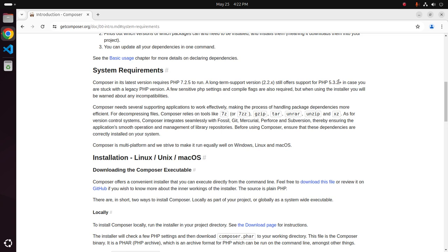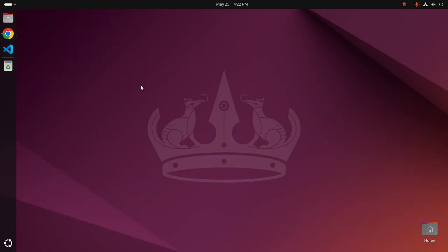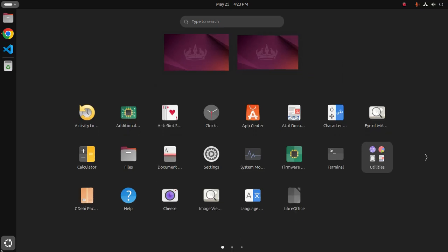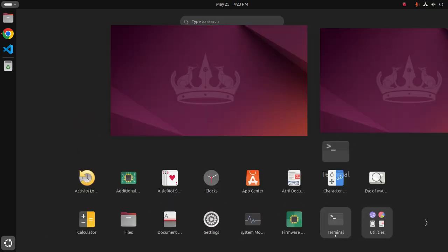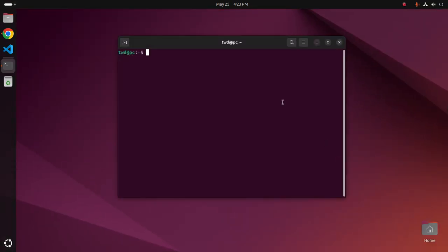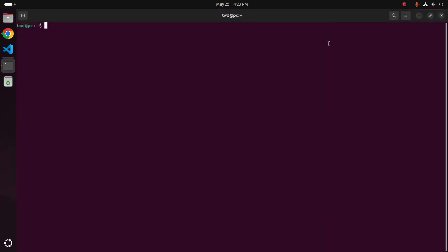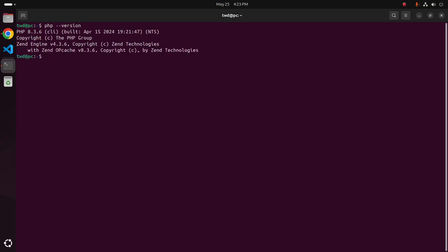Now I am going to install Composer. Open a new terminal and make sure that you already have installed PHP on your system using this command: php hyphen hyphen version. I already have installed PHP 8.3.6 on my machine.